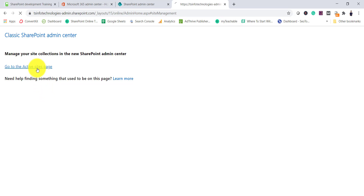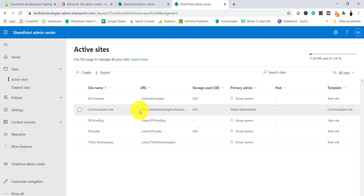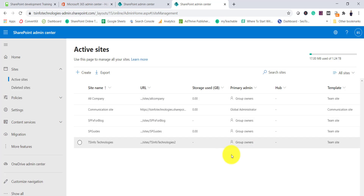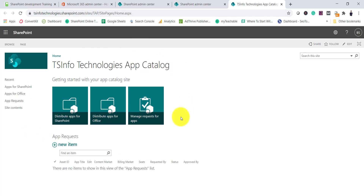Now you can see this has been created. Click on 'Active Sites' and you'll come to the active sites tab where you can see the newly created site. The app catalog site will take some time to appear since it's a classic SharePoint site — modern sites are created much faster. Now you can see it is available — click on it and you'll see it is a classic SharePoint site collection.